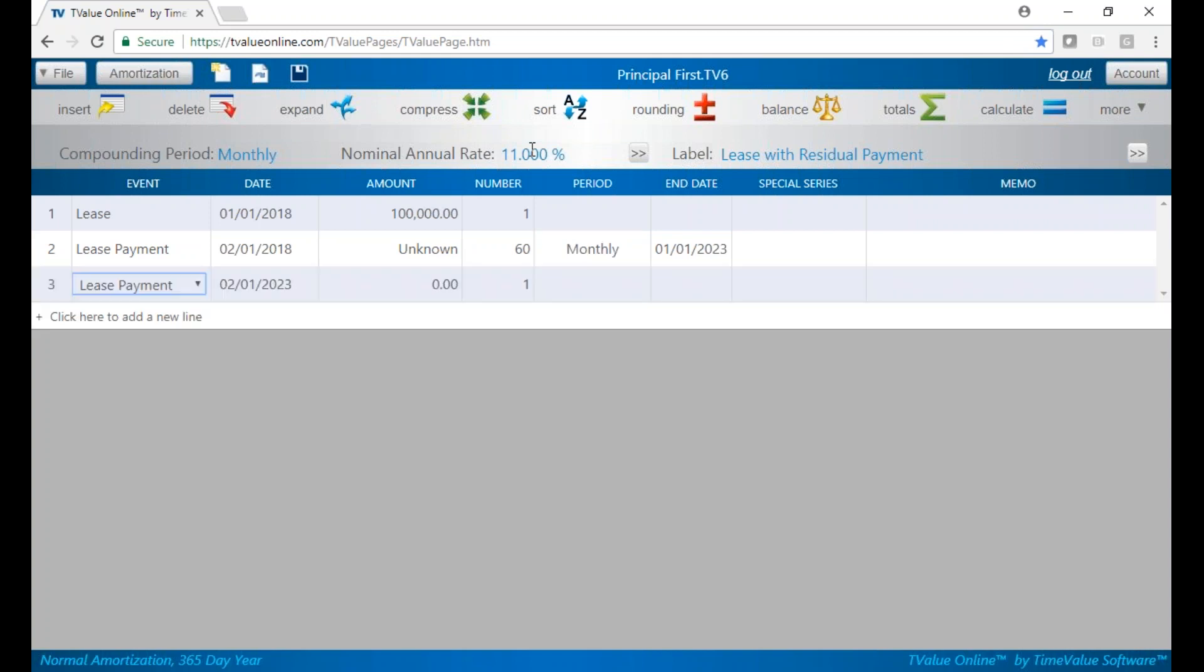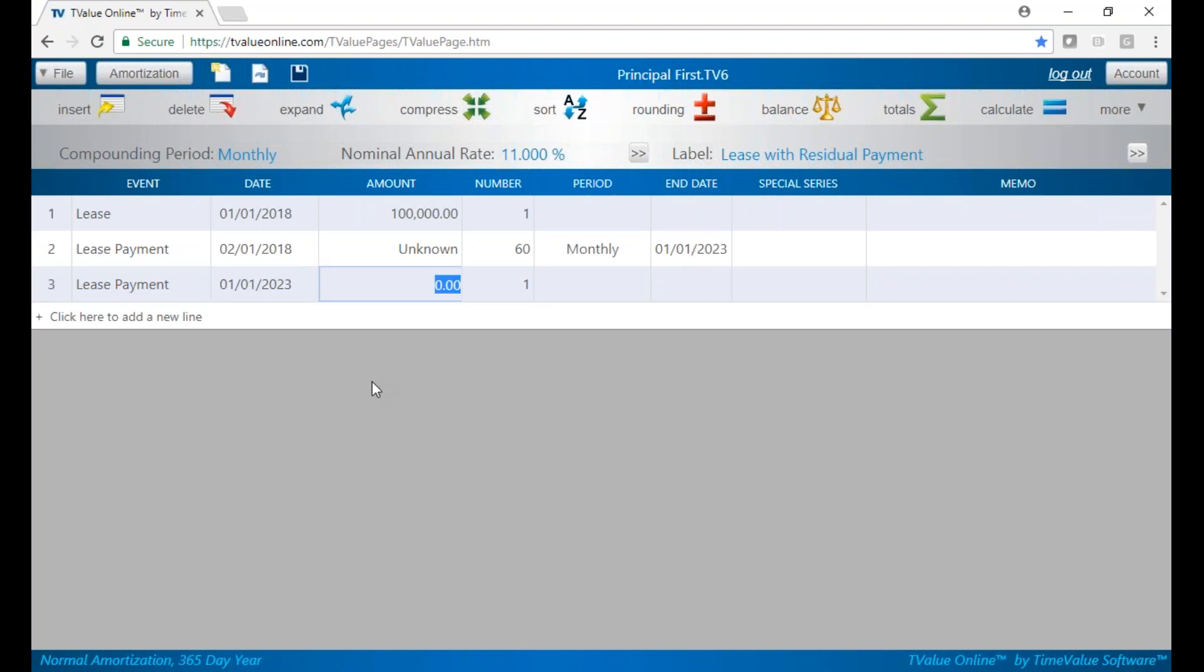Line three will have our residual lease payment. We're going to back the date up on that to be the same day as the last date in our regular payment series, which will be 1-1-2023. We can see that as the end date on line two. And we know that 20% of our lease amount is going to be $20,000. So we'll enter that in as our lease payment.